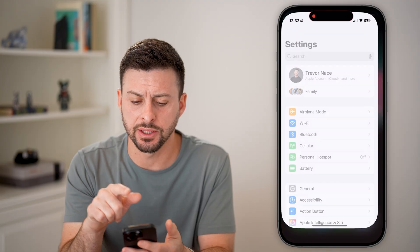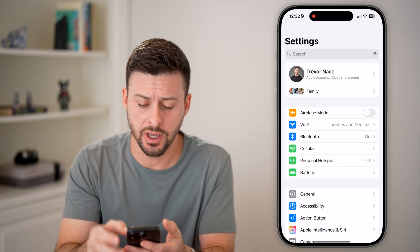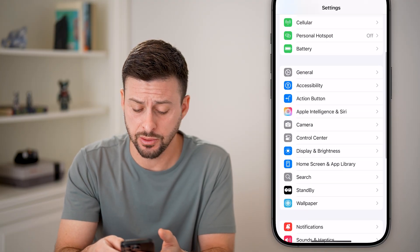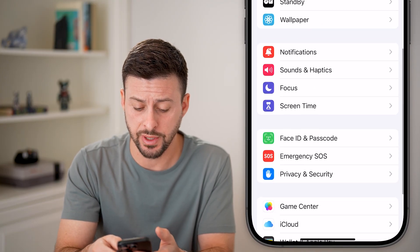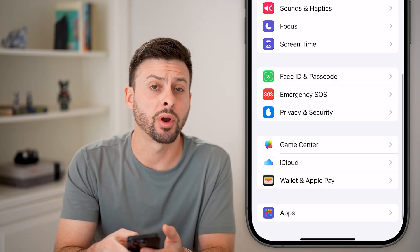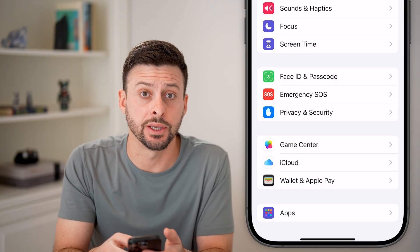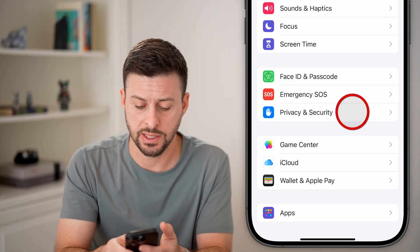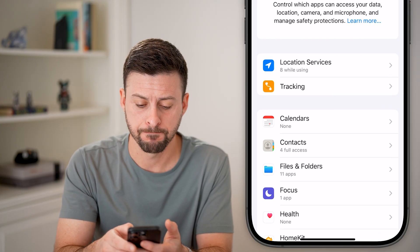Now let's head into Settings first. All you need to do is scroll down until you get to Privacy and Security, and tap on that.